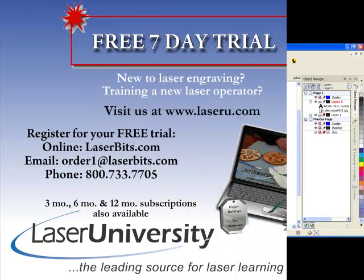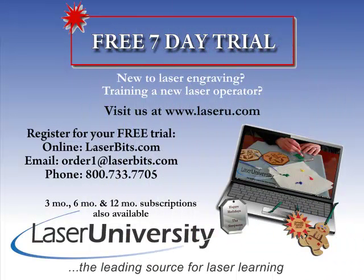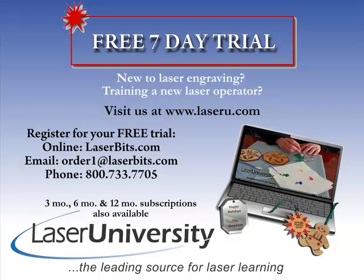For more information or to sign up for your free trial, visit laseru.com.